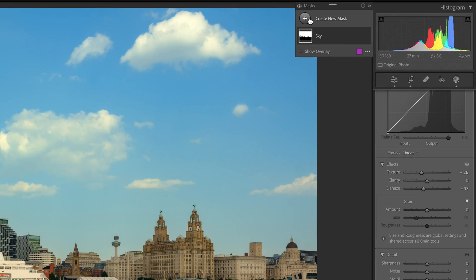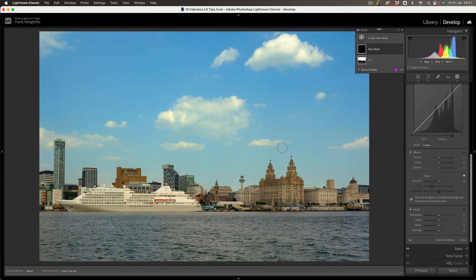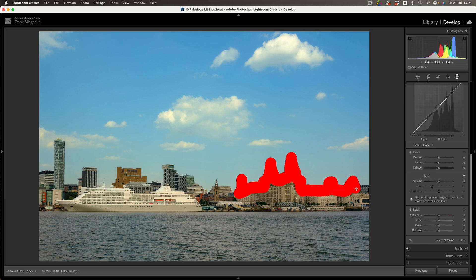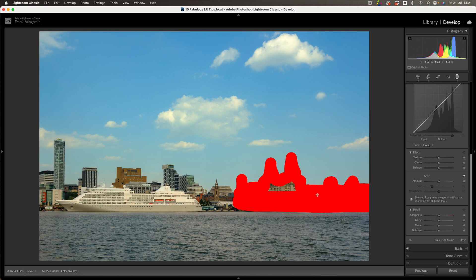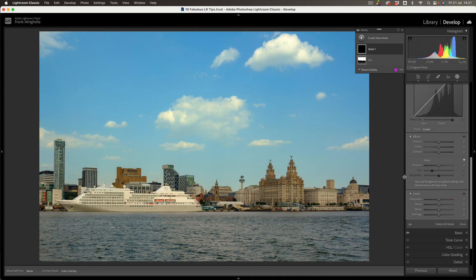To select the buildings, I'm going to create a new mask and go for this option here — which is Select Objects. When I do that, I have a brush on the end of the mouse, and the buildings I'm interested in are these guys here. So let me just make a selection and see what AI makes of this — clicking and dragging and painting over that area. And then when I let it go — that's ideal, that's exactly what I wanted.